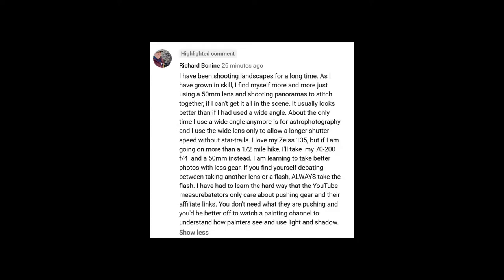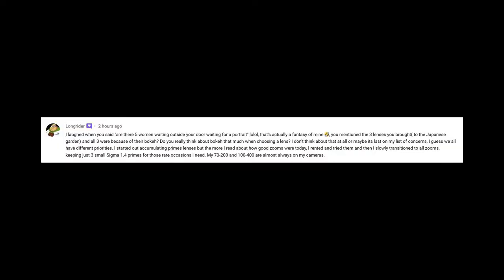By the way, this just came in 26 minutes ago while I was making this video. Just now. So please read it. Long Rider. Do you really think about bokeh that much when choosing a lens? Absolutely. The transitions from the in-focus area to the off-focus area all the way back? Very important. That's one of the most important things for me.